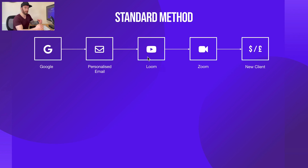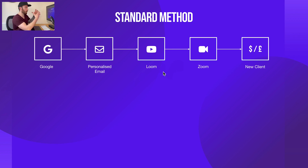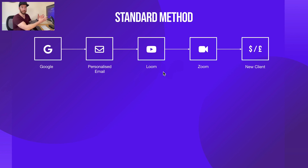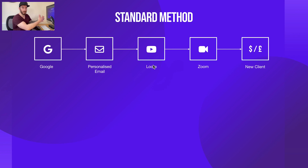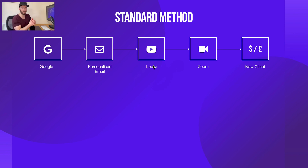This brings us on to the next step. Hopefully they agree to the video audit, and what we then do is record our screen using a tool called Loom. Loom allows you to record your screen, turns on your webcam, and records you sharing your advice and thoughts on their website. It adds an extra layer of personalization because they get an idea of who you are, what you look like, and what it would be like to work with you. You'll also get a notification when they've watched it, so if they don't respond you can follow up and say: I noticed you watched my video, what did you think?